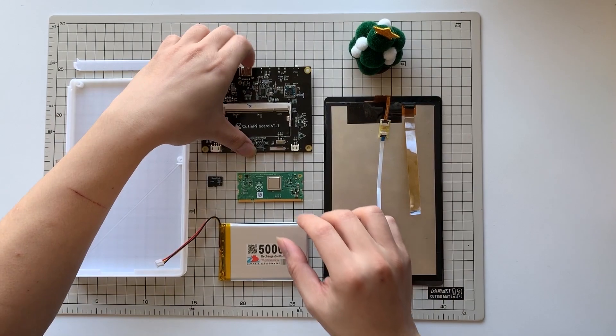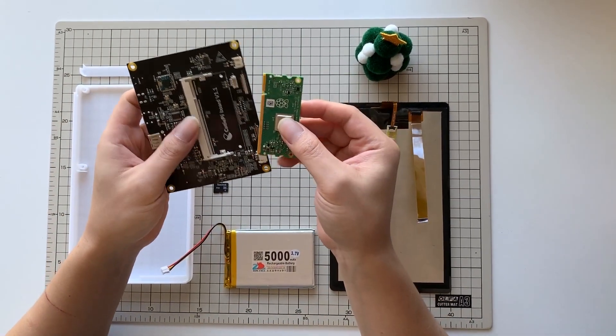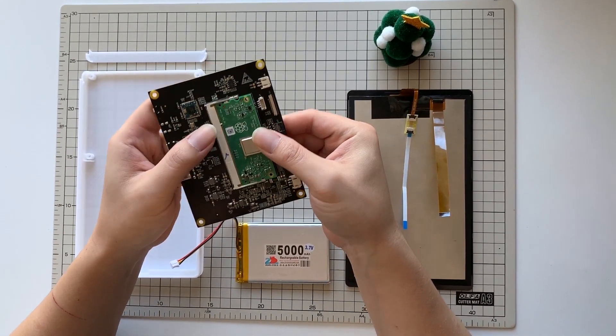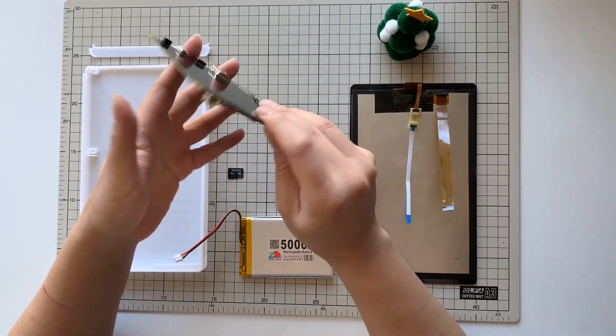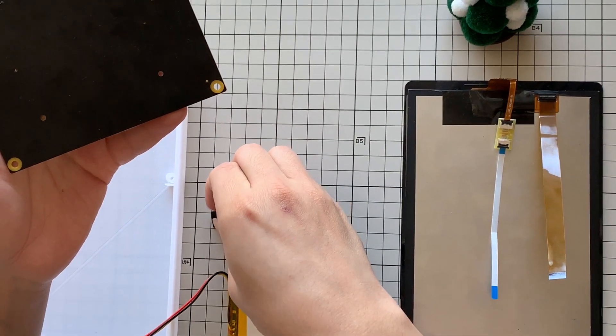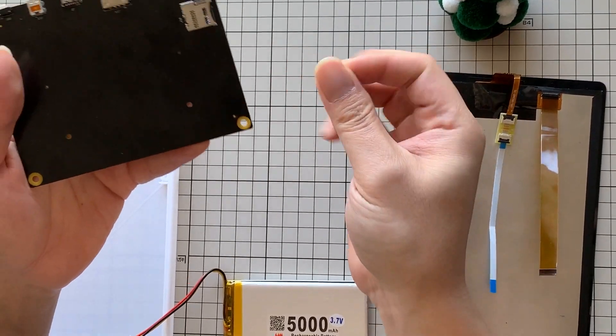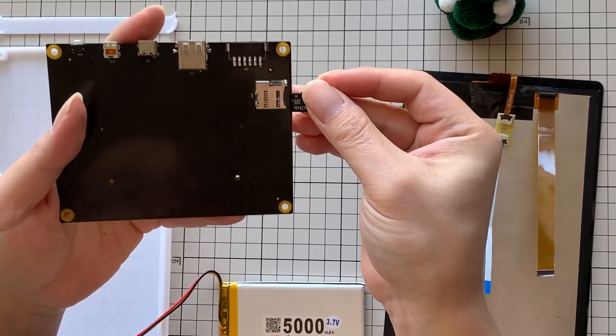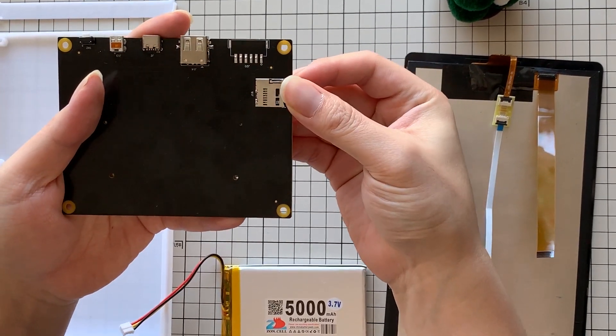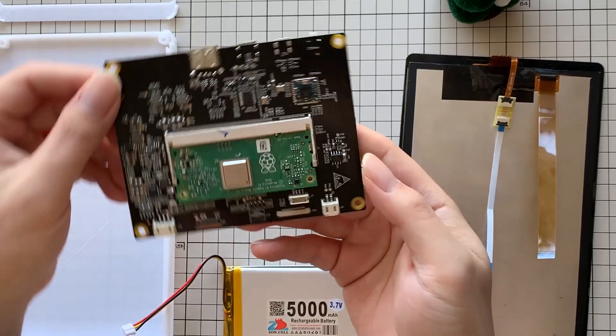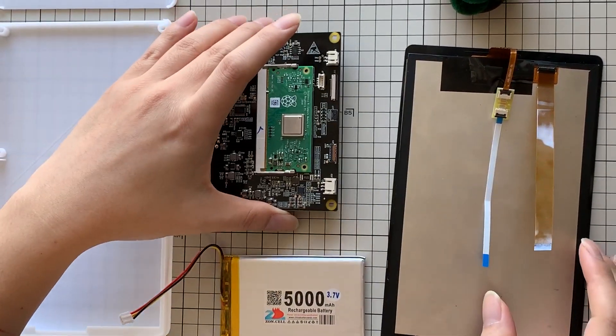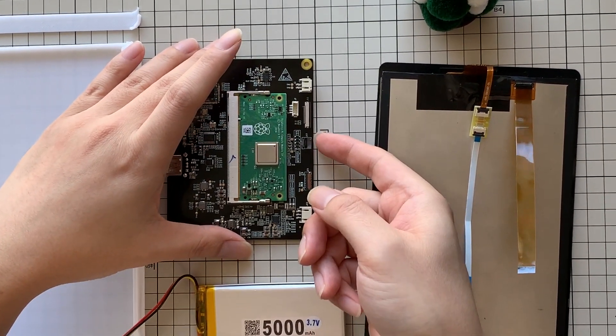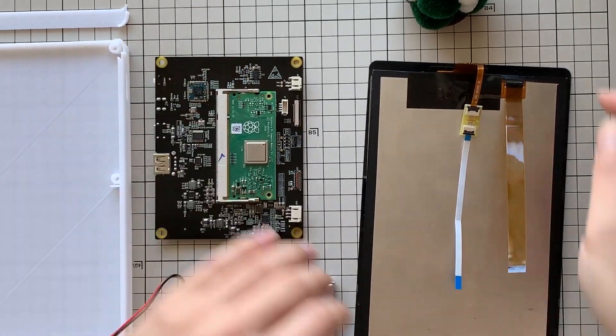So first you need to insert the compute module into the Qtpie board like that. And then we insert the SD card into the board.